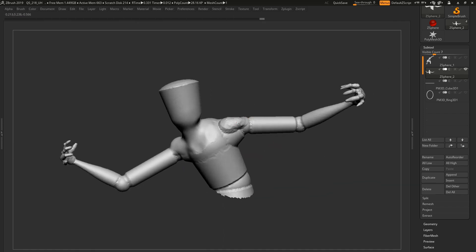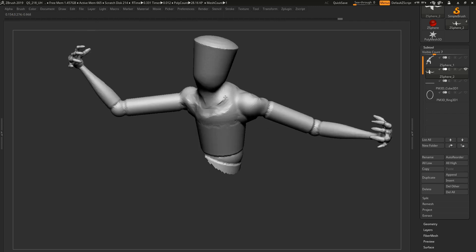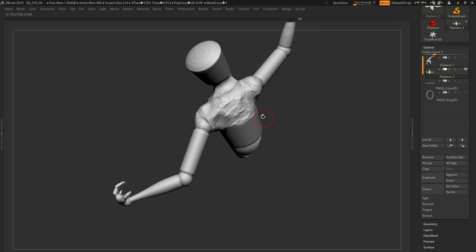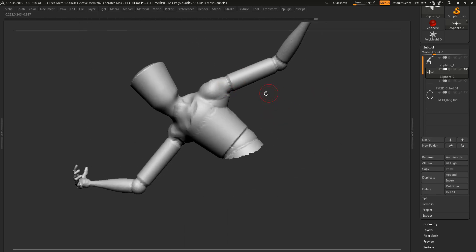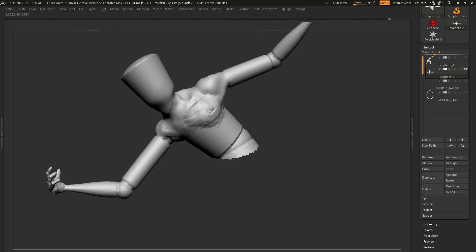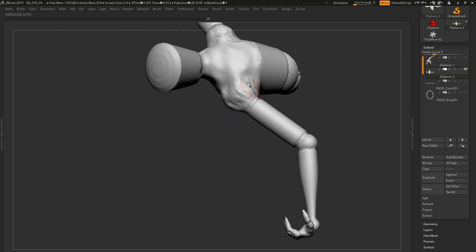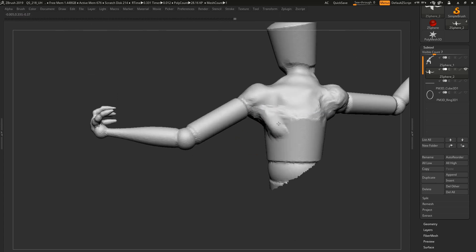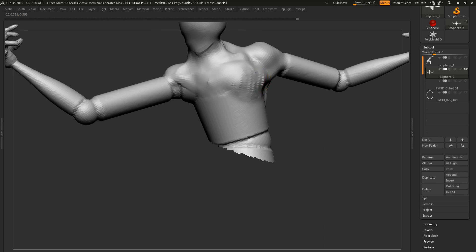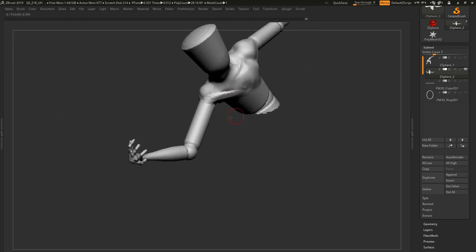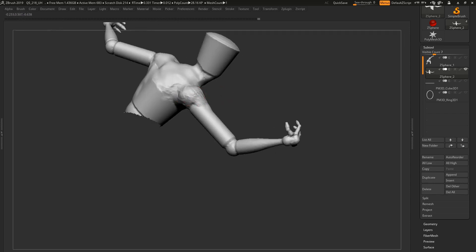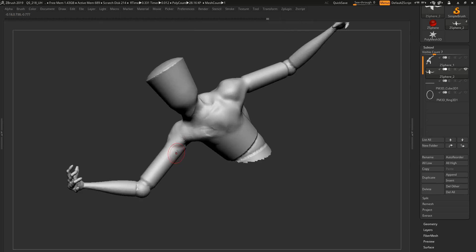Number one is: why are you doing it? Is it a personal project, is it a studio gig, are you freelancing, or are you building your portfolio? If it is for a client, then another question you should ask yourself is: what is the aesthetic? And once you have established what the aesthetic is, does your base mesh meet the aesthetic requirements?